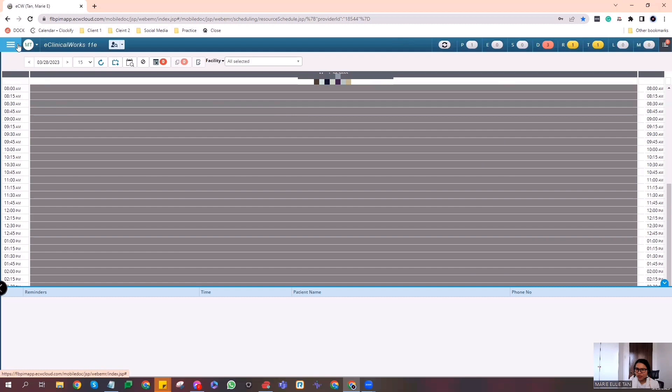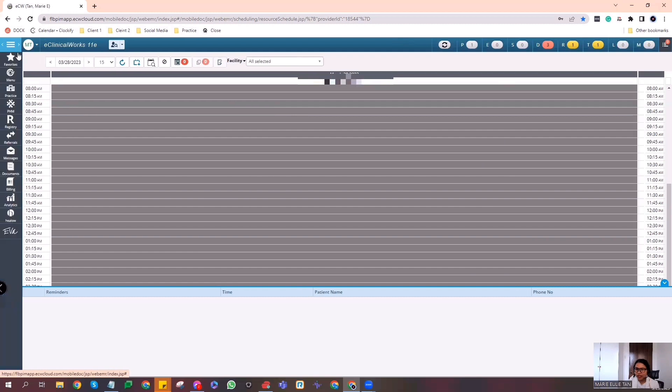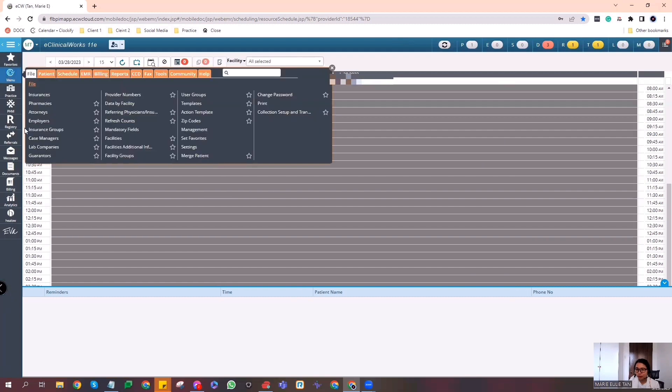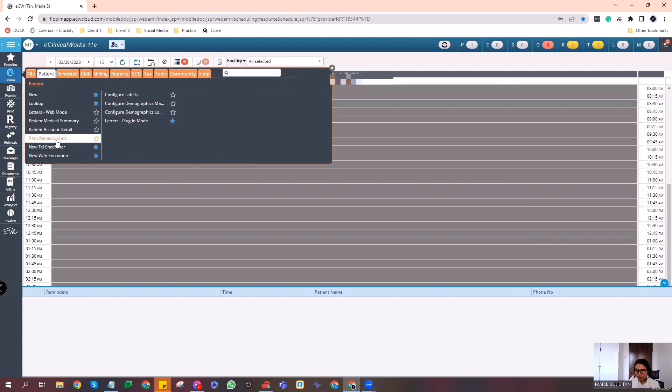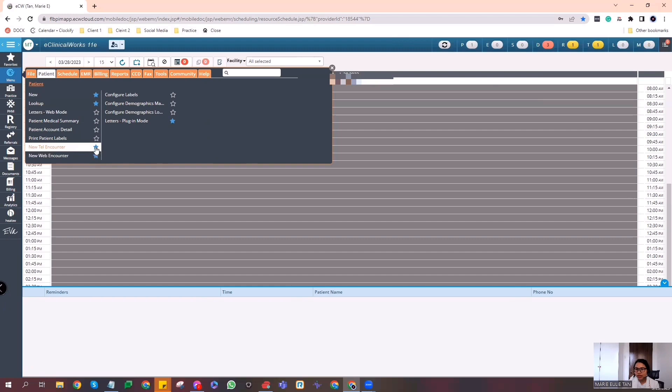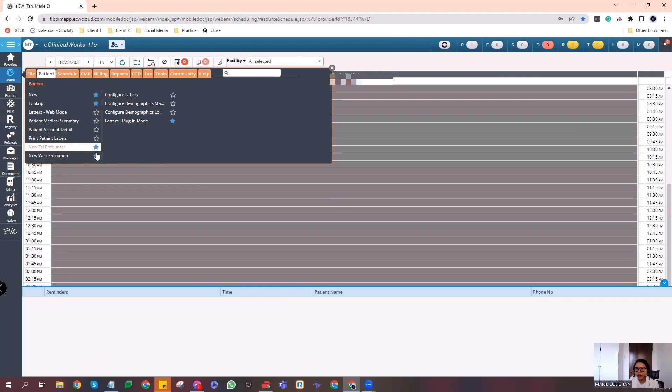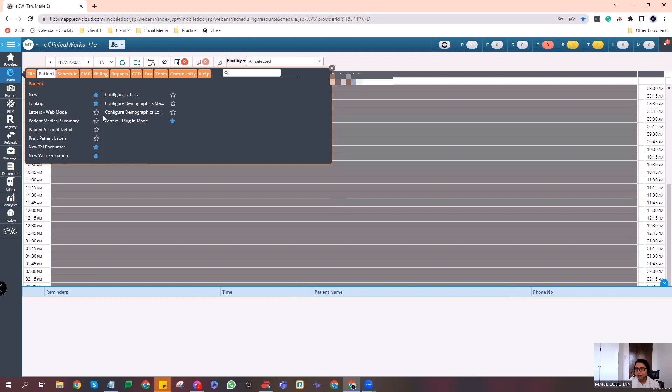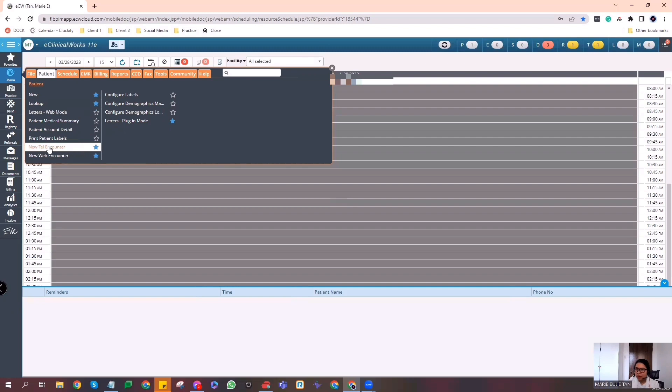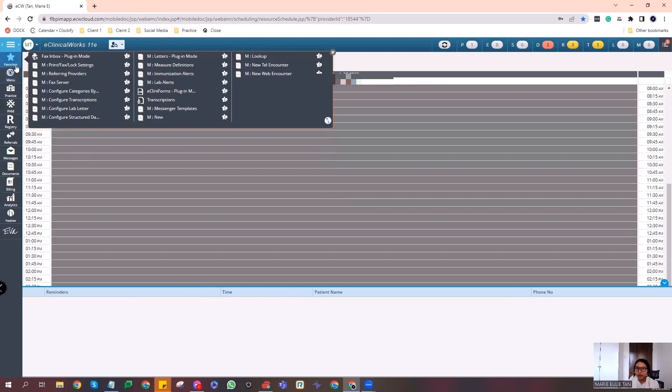There's two ways on how you can find the telephone encounter on eClinical. First is, see these three lines here. You click that, click the menu, and you will click the patient. And here, you can see that new telephone encounter. You notice that the star here was highlighted. If you highlight the star here, it means it will go to favorites. So you can save time. You don't need to go here, go to patient, and then click new telephone encounter. If you have a telephone encounter, you'll just have to go directly to the favorite here at the upper part of the menu.